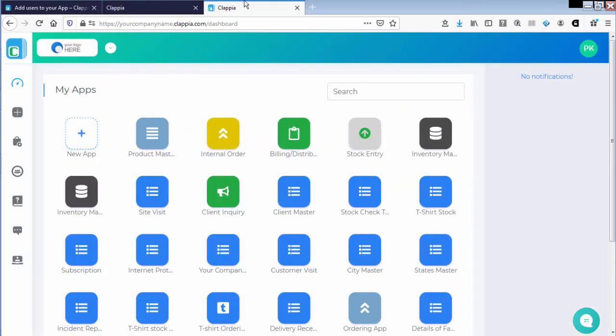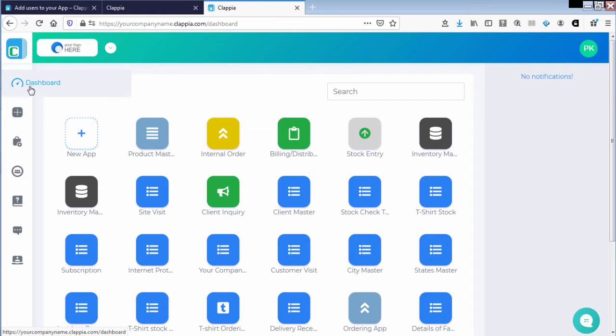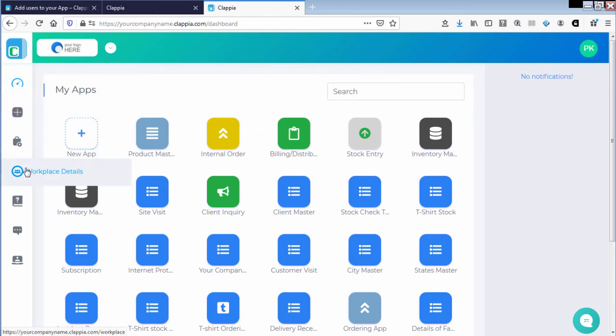Let us look at how to add users to the workplace. Once you are accessing your workplace, on the left panel you would have dashboard, create app, app templates, and workplace details.